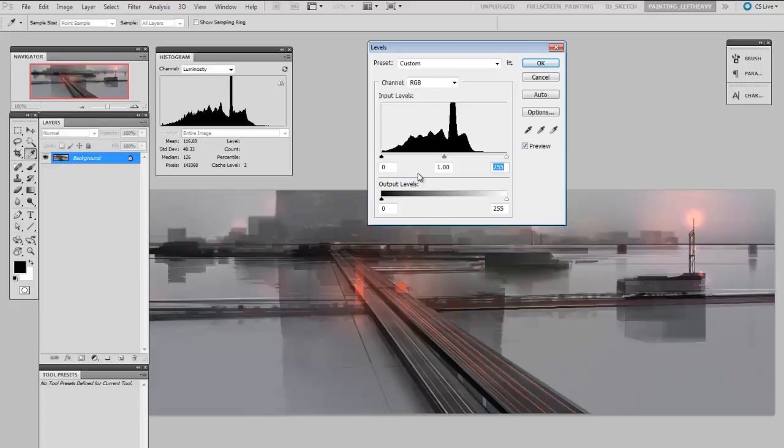So the levels is actually a way to alter the value structure inside of your painting. The histogram is just like an indicator. It's always going to be telling you what you're currently looking at.